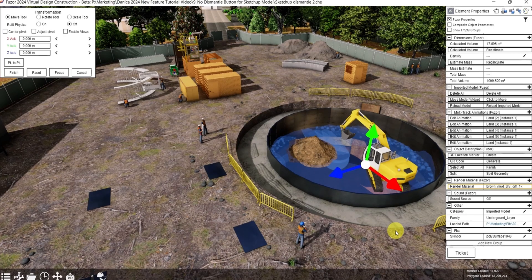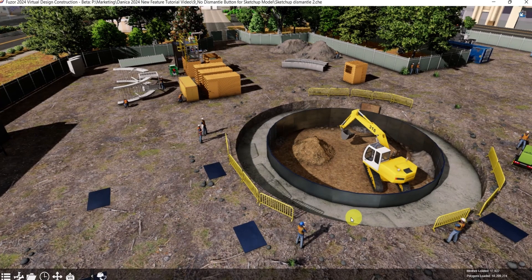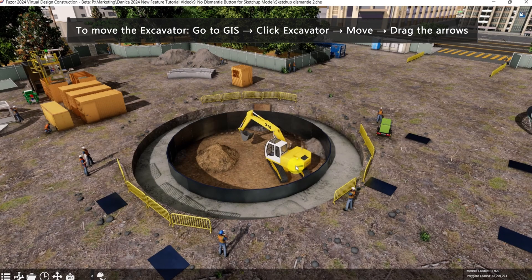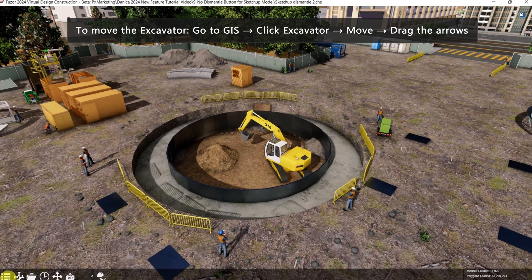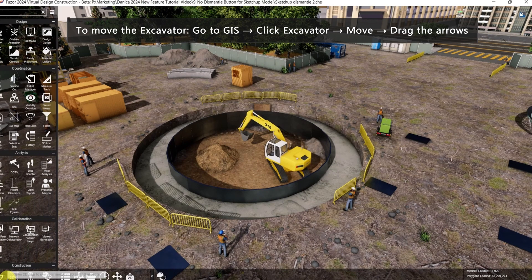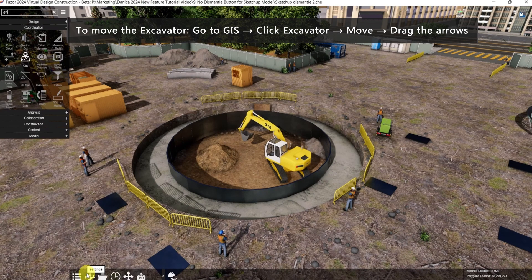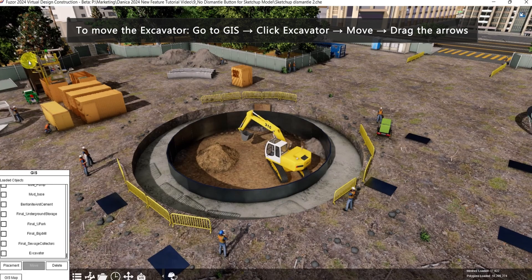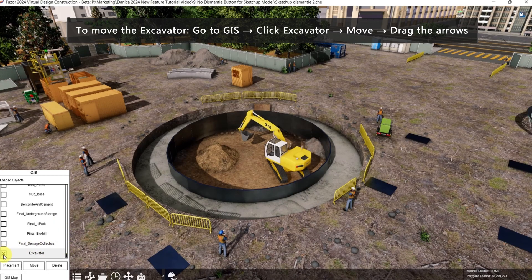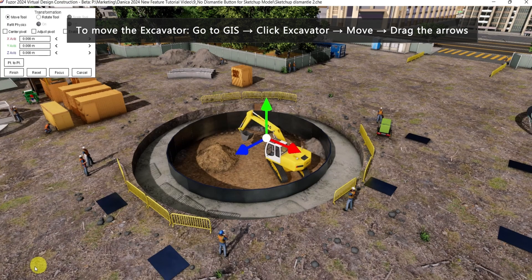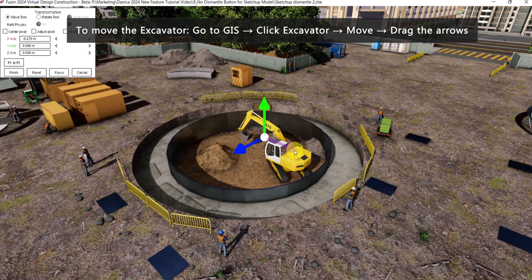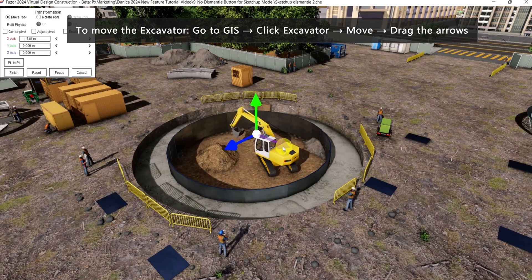Right-click. To move the excavator, we can go to GIS. Click excavator, then move. Drag the arrow to move the model.